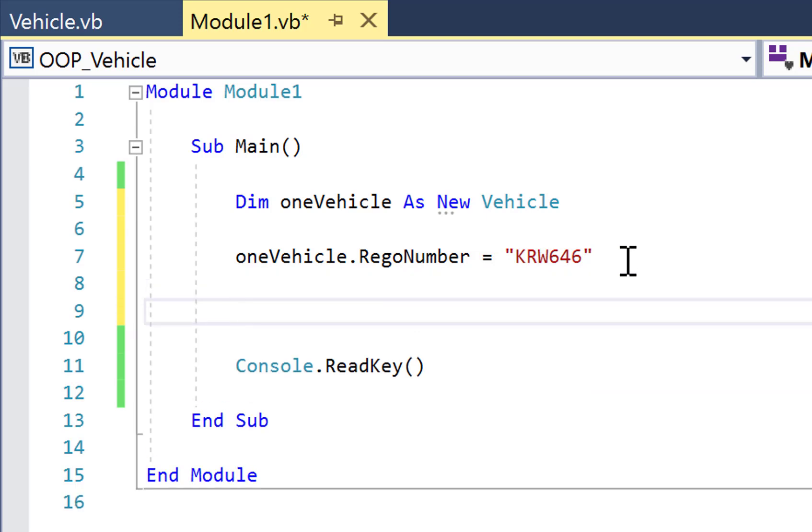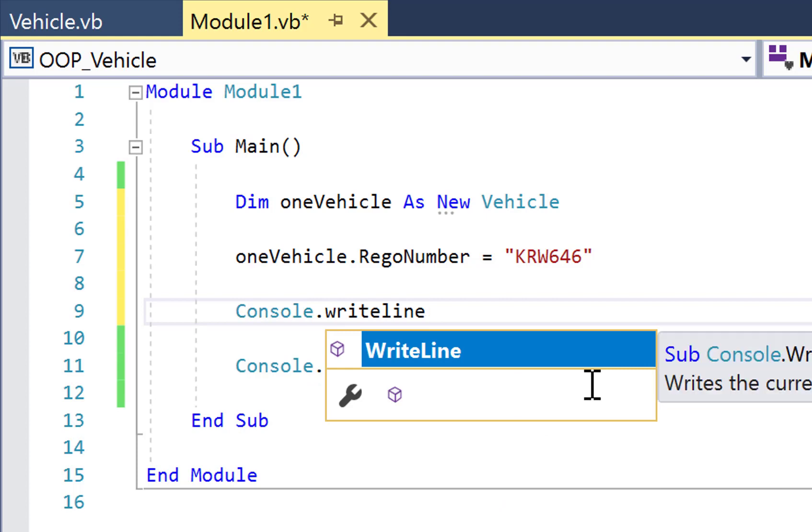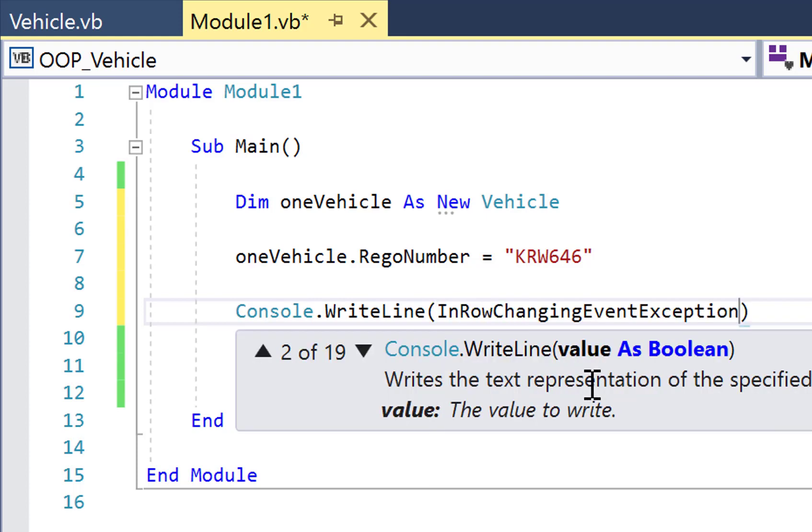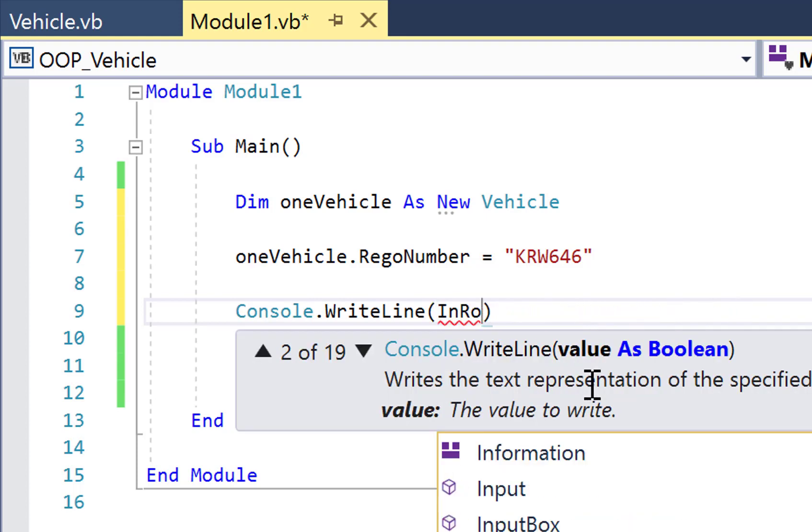Now, there's two ways I could redisplay that registration number. The first is essentially by brute force. So I'm going to go console.writeline, oneVehicle, whoops daisy, let's try that again, oneVehicle dot RegNumber.